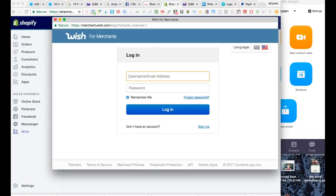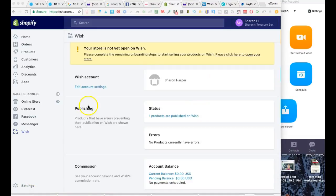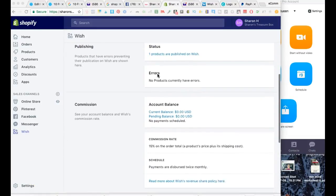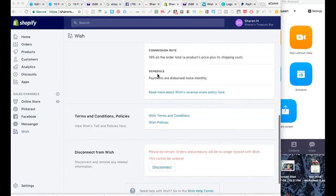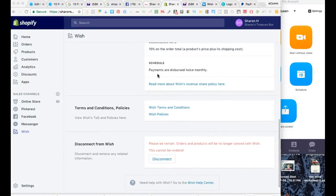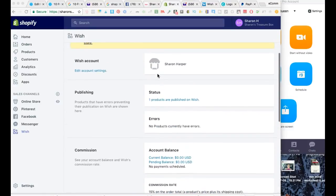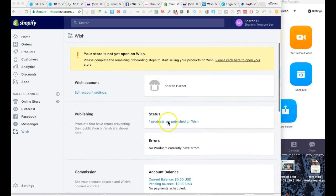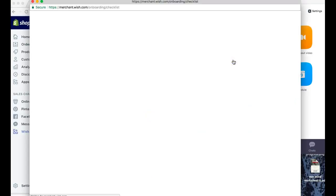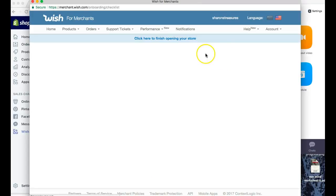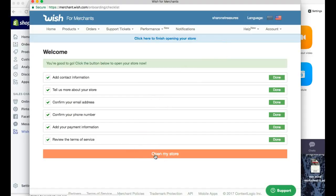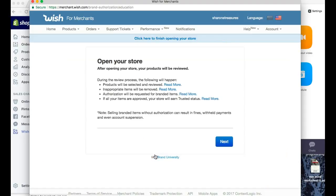So it should automatically add it for me. Now I'm going to connect the account. So I went ahead and I actually connected the account. As you can see it looks like one product has already been published on Wish, but it says that my store is not open yet. I'm going to go ahead and click here to make sure that my store is open.